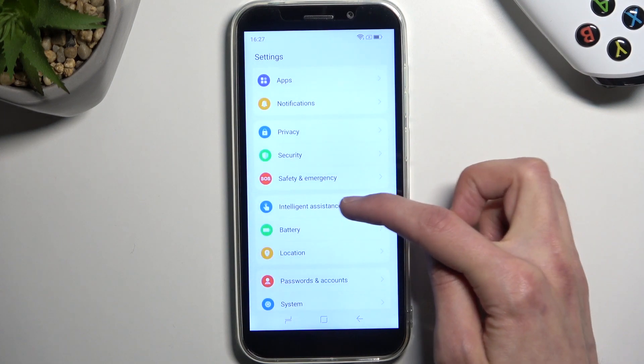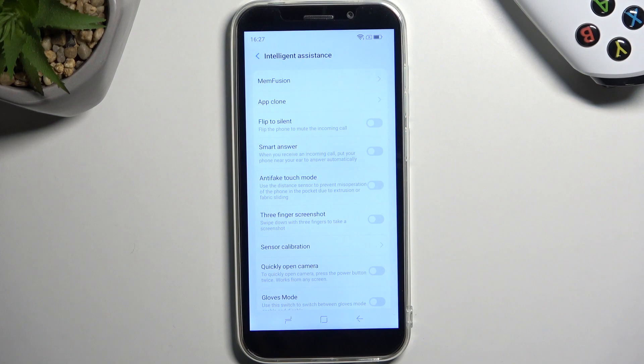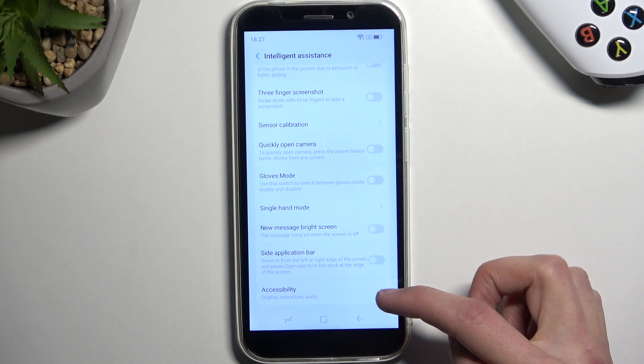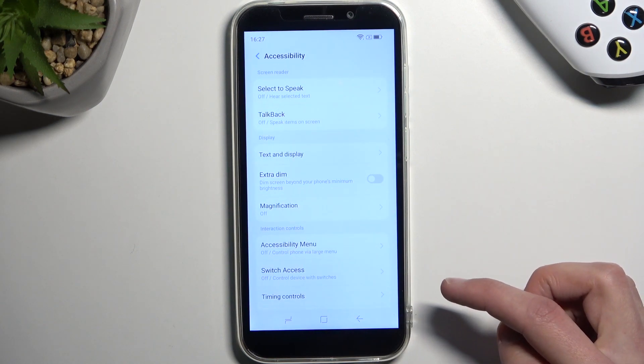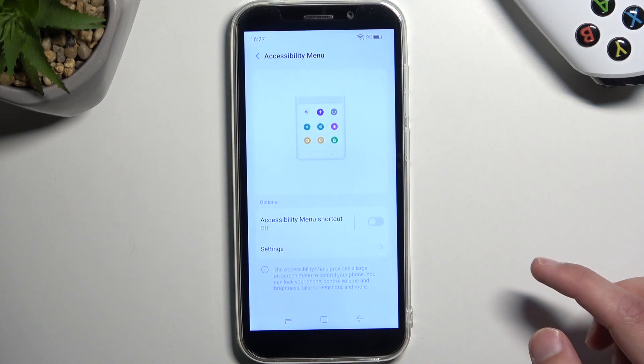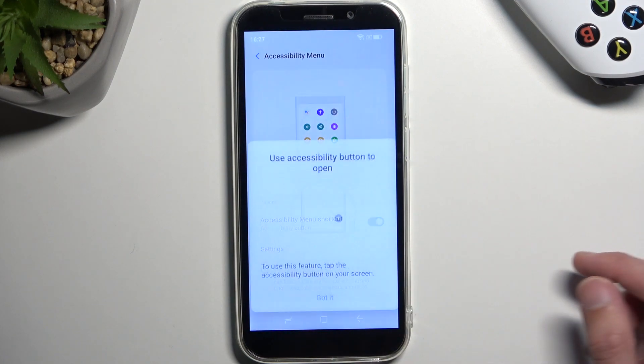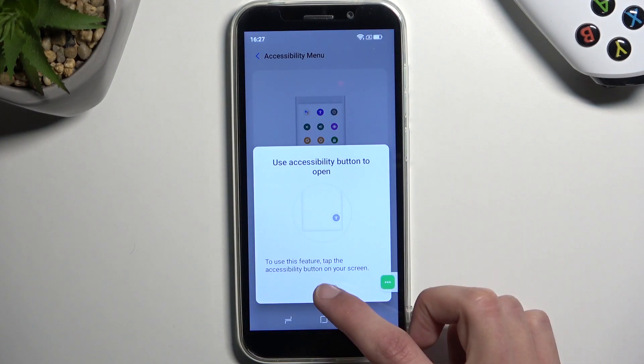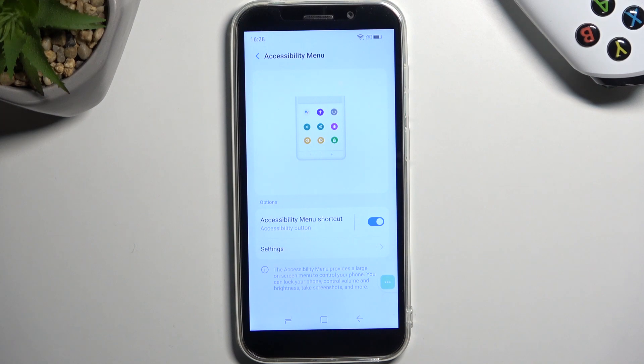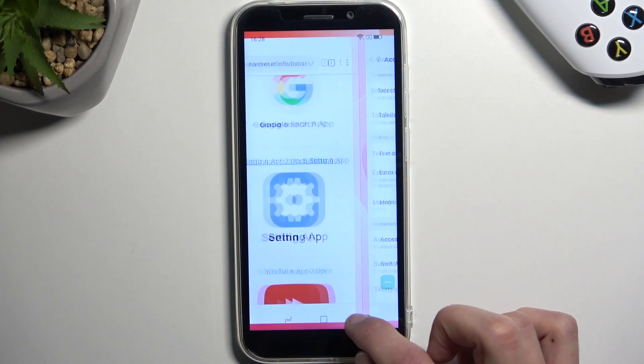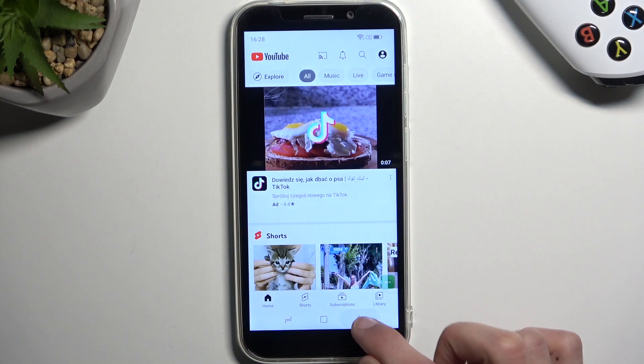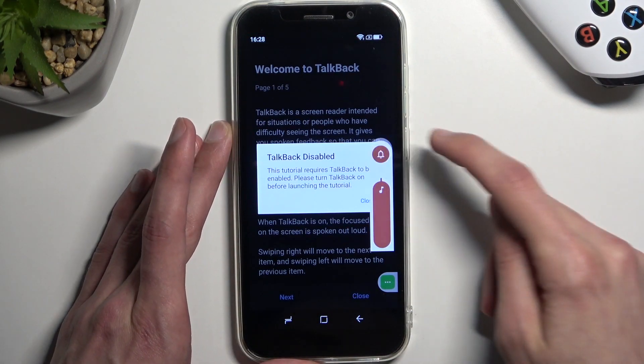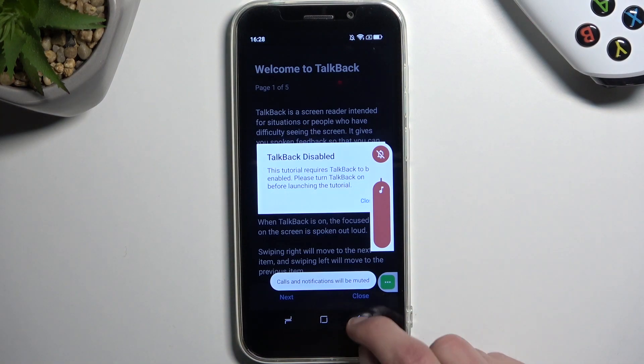I'm gonna go back once more and once more. And now we're gonna go to that section right here, intelligent assistance, and we're looking for accessibility which is right at the bottom. Accessibility mini and you want to turn it on. Allow. Got it.